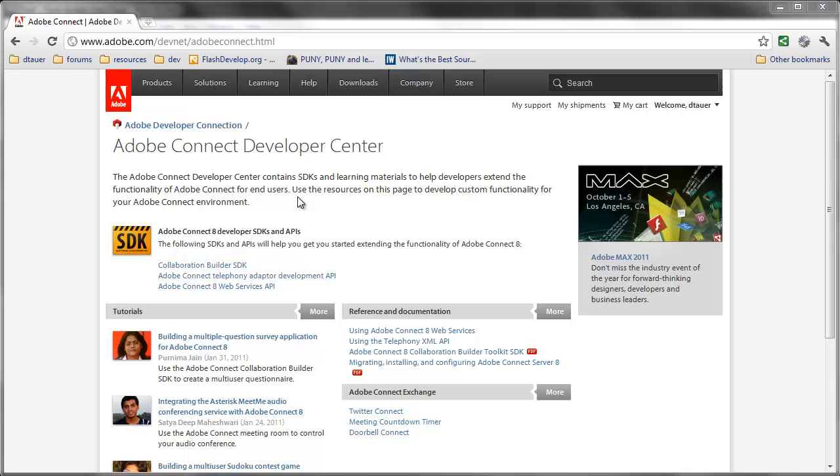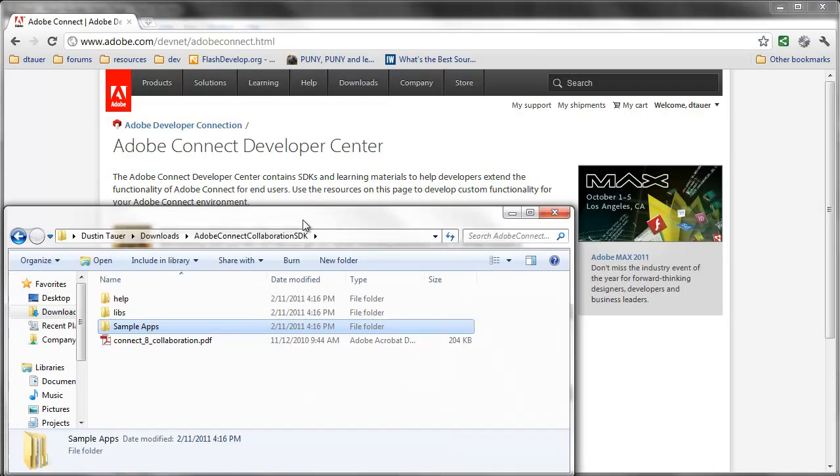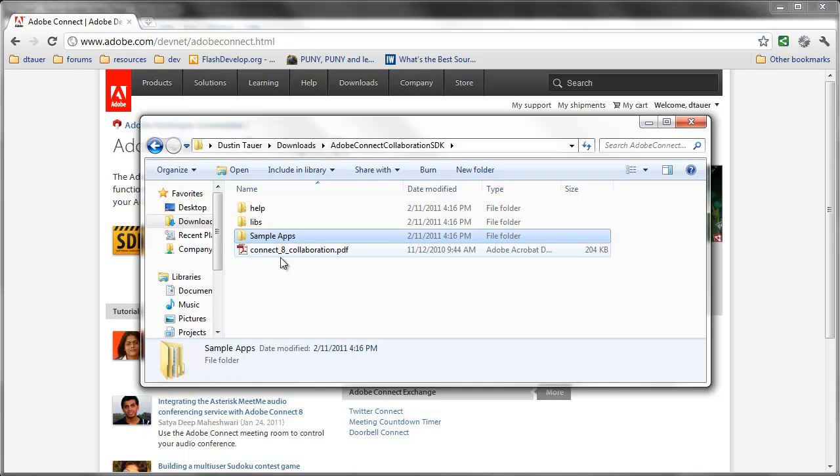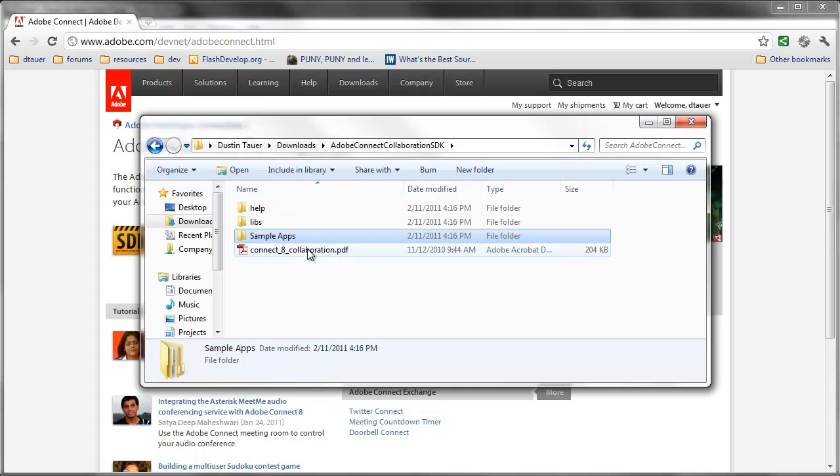The first thing that we're going to need to do is download the Collaboration Builder SDK. This is a set of libraries, some help files, and a couple source sample projects for getting started. Once you download the SDK and unzip it, you'll end up with a folder with some sample folders. Here we've got sample applications and example code, the libraries which we'll talk about shortly, the help files, and then a getting started PDF.